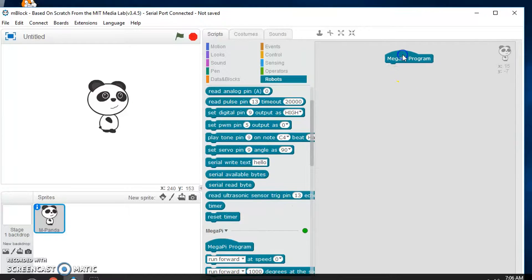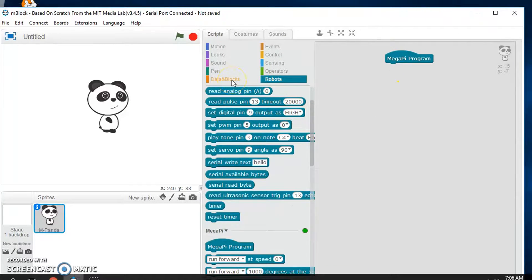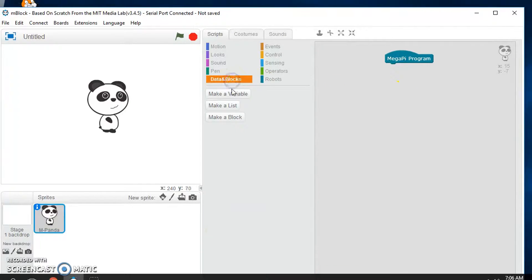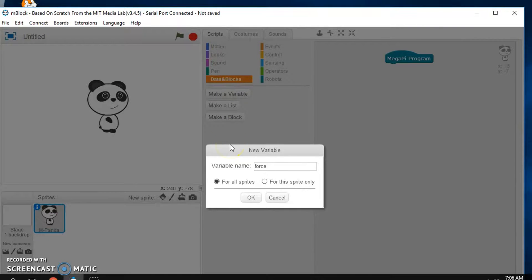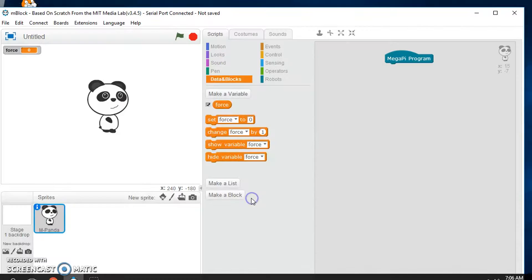And we'll set some variables. We'll make a variable that says force because I have a force sensor on here.